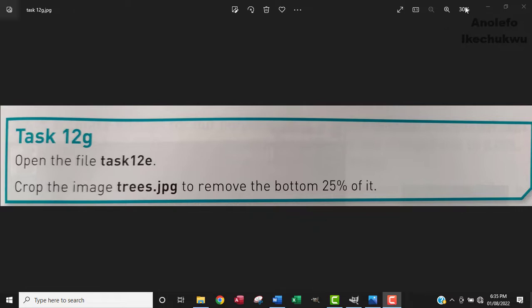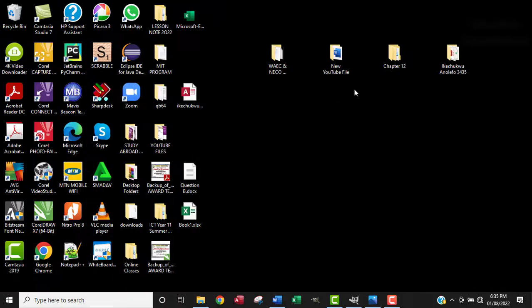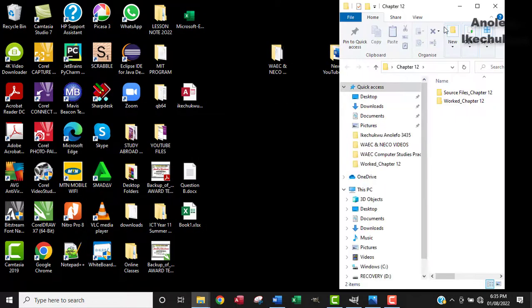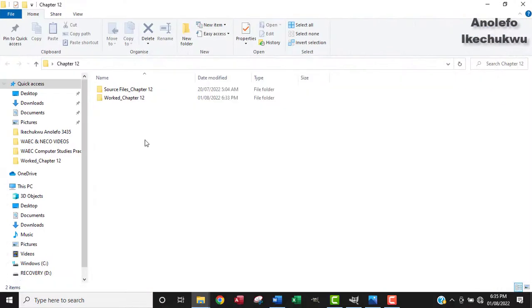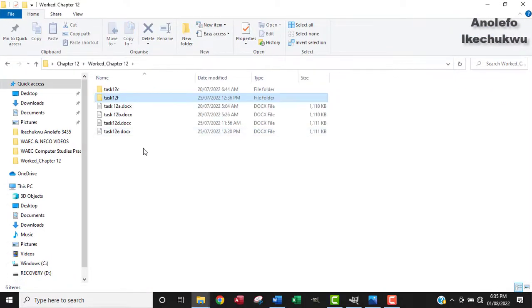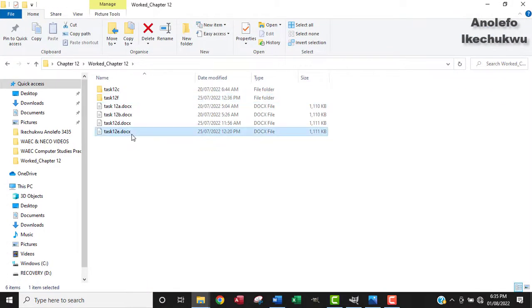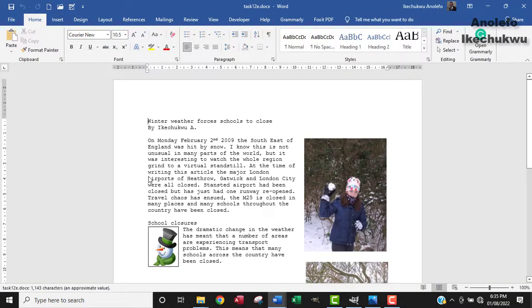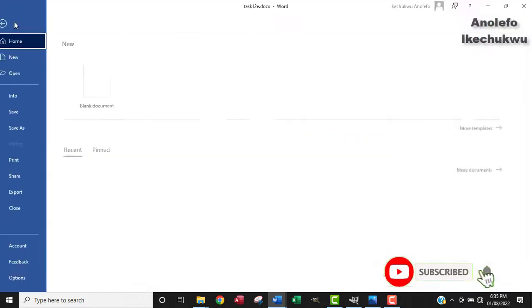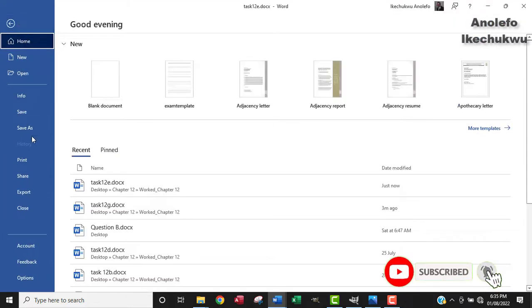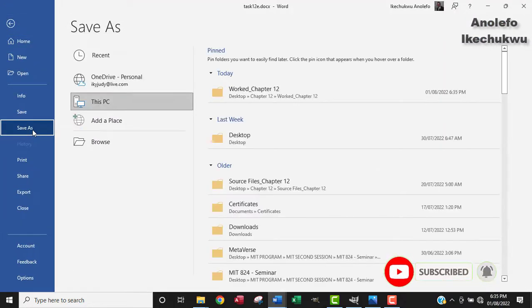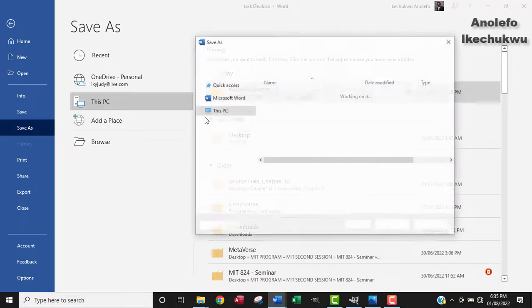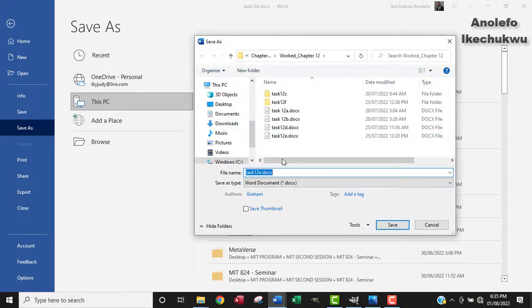Alright. So we're going to locate the task 12e in my work folder. So I'm going to open that. Okay. So first of all, before I continue, I want to save it as task 12g before I make any changes.